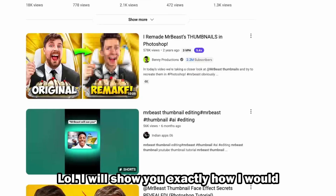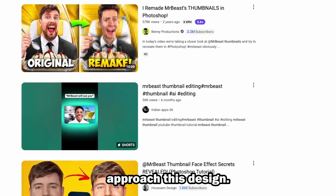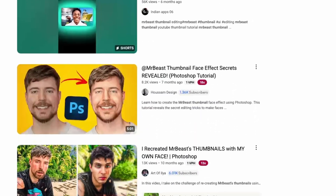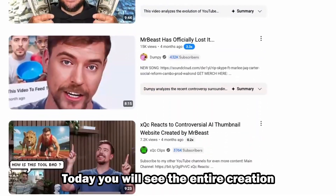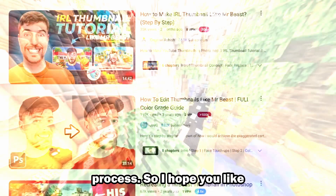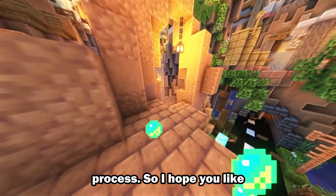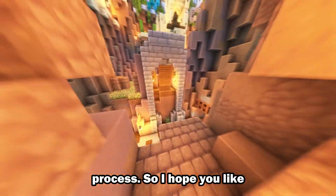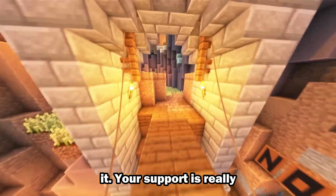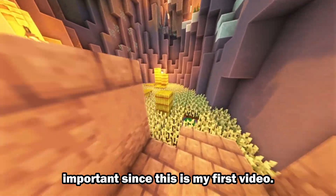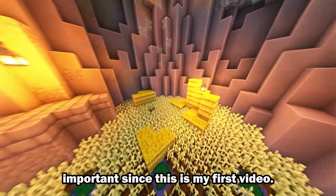I will show you exactly how I would approach this design. Today, you will see the entire creation process. I hope you like it. Your support is really important, since this is my first video.